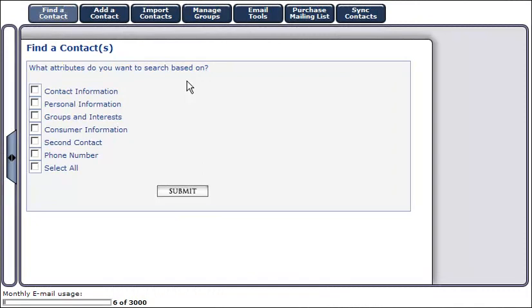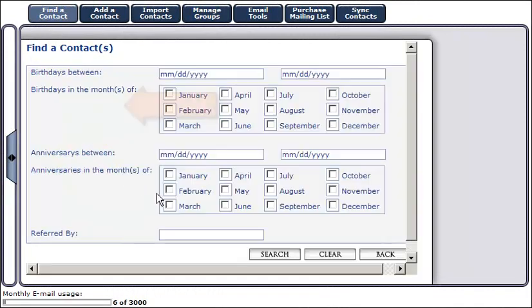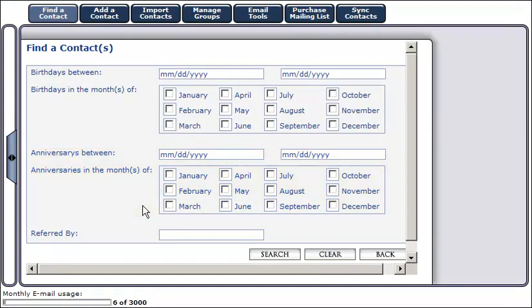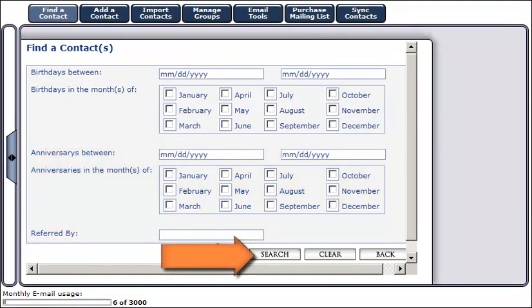To search for a contact based on personal information, you have the ability to enter their birthday information, anniversary information, or who this contact was referred by, and click search at the bottom of your screen.